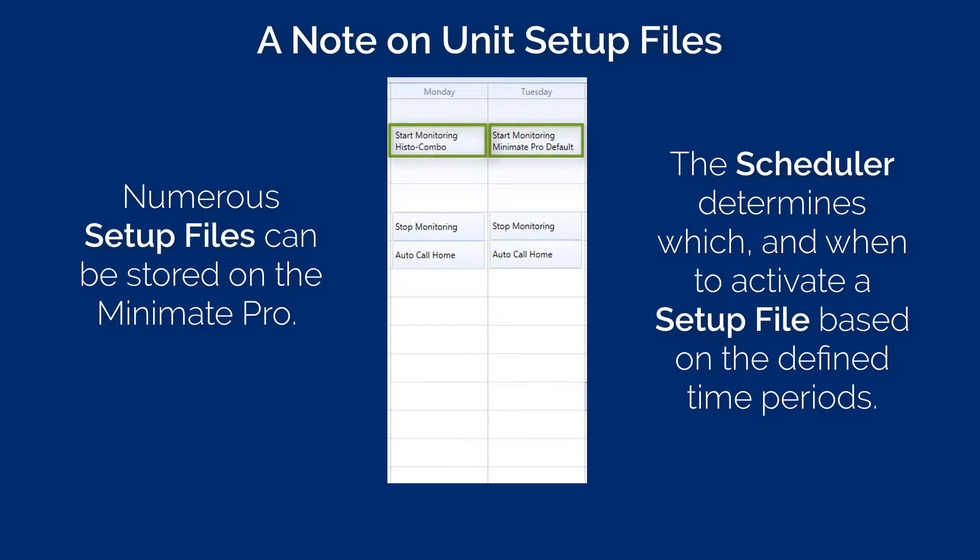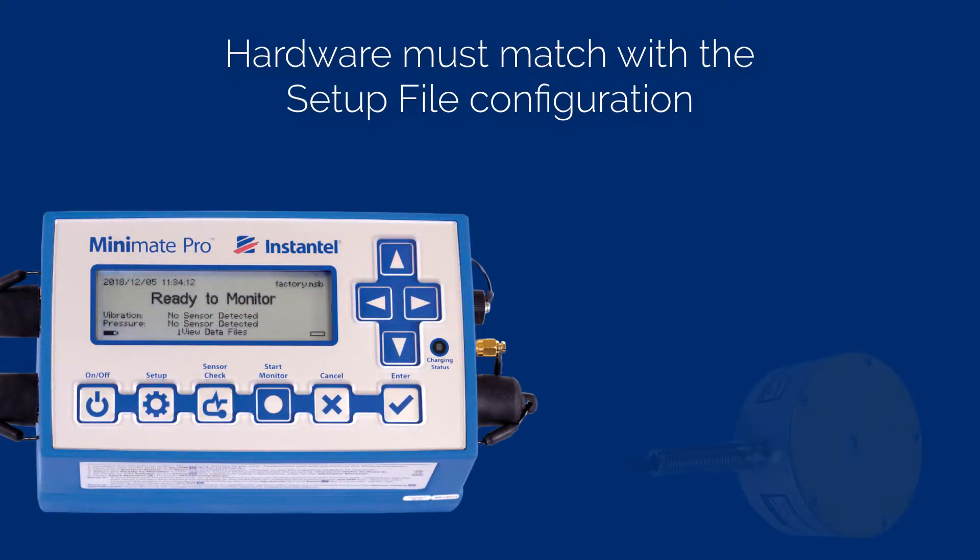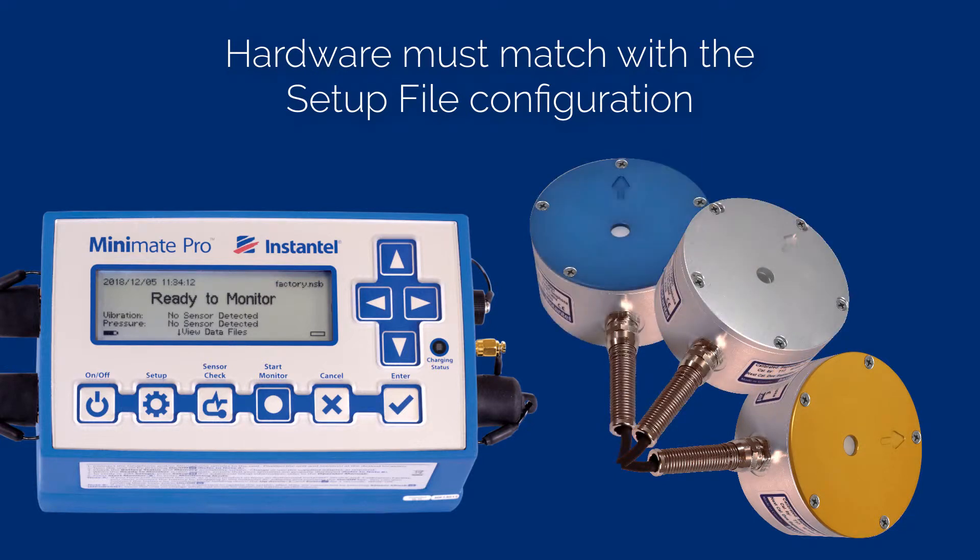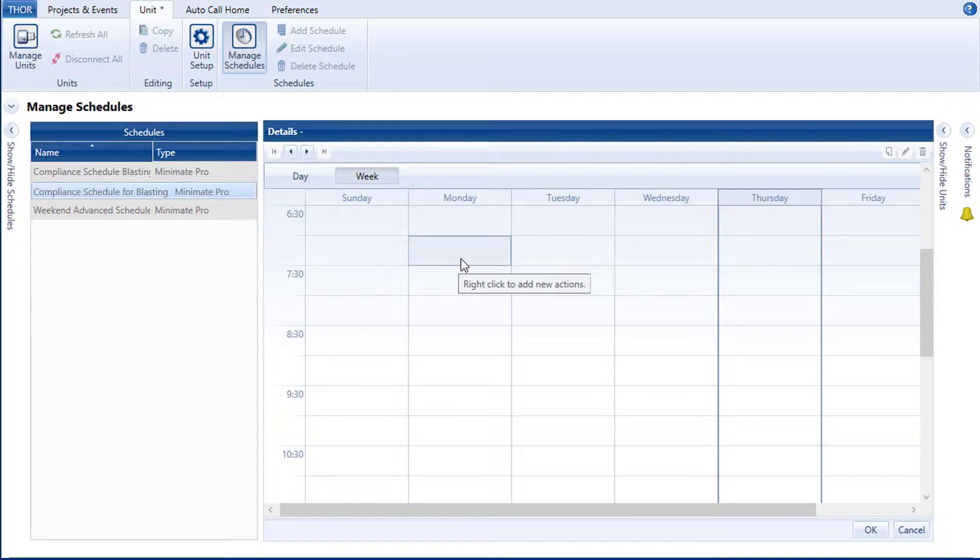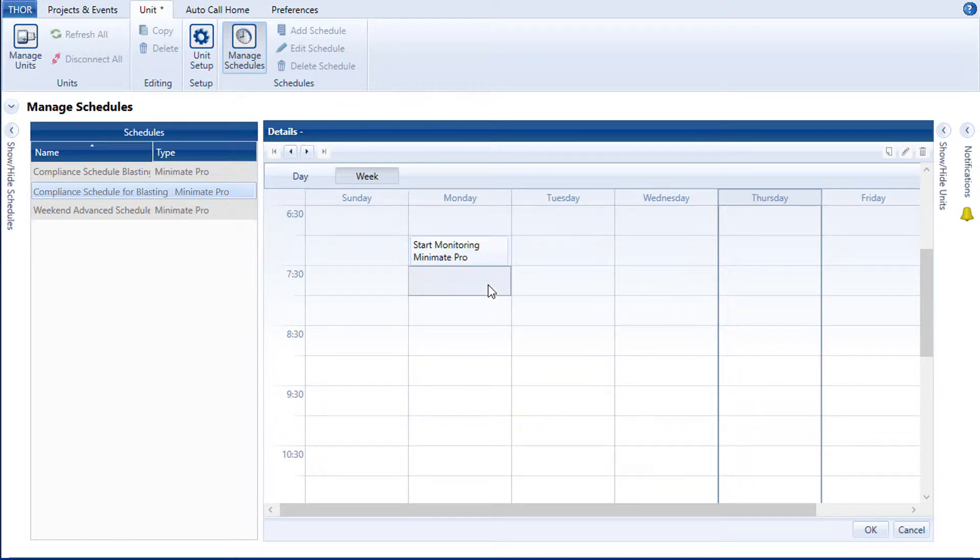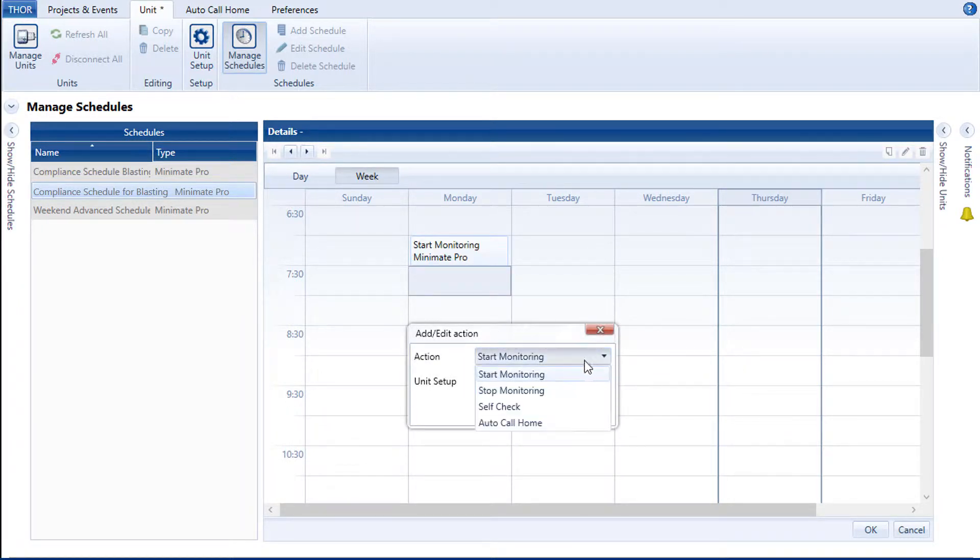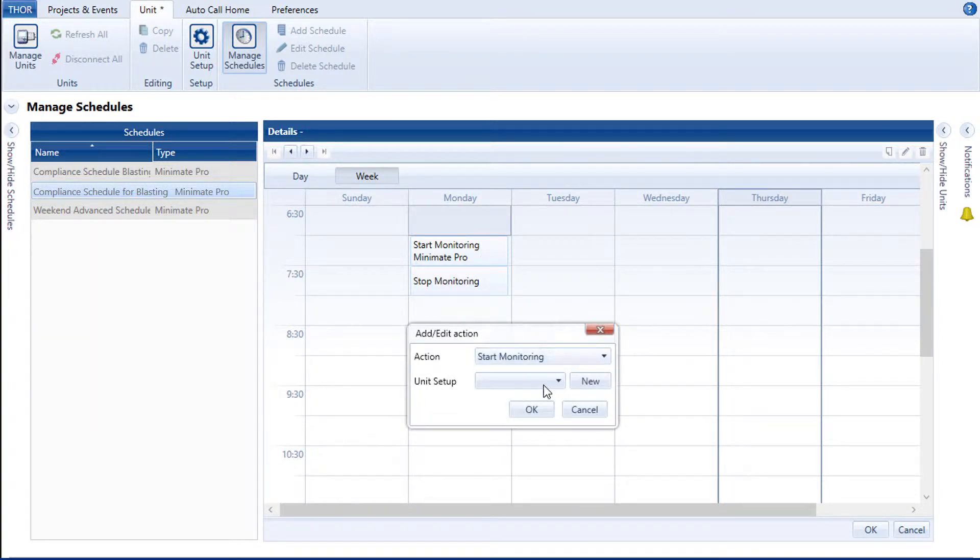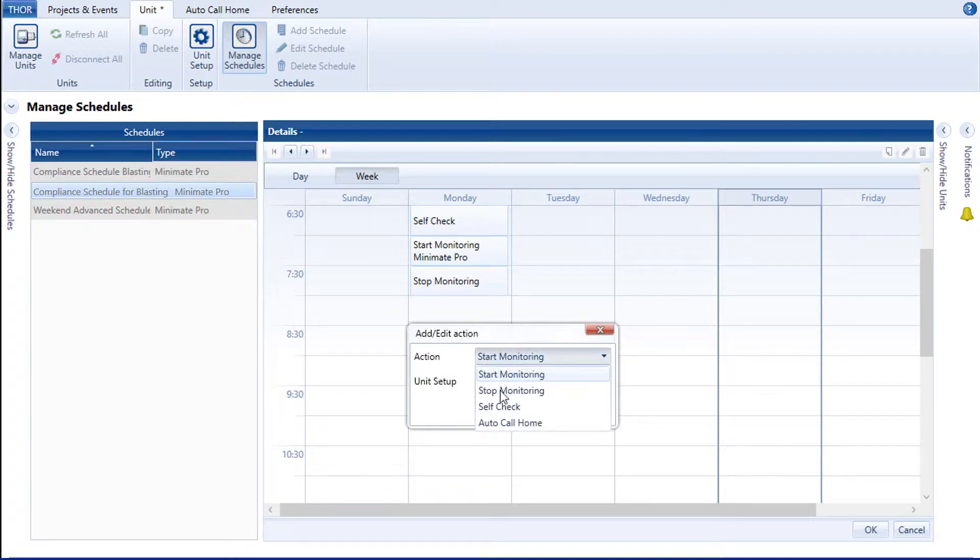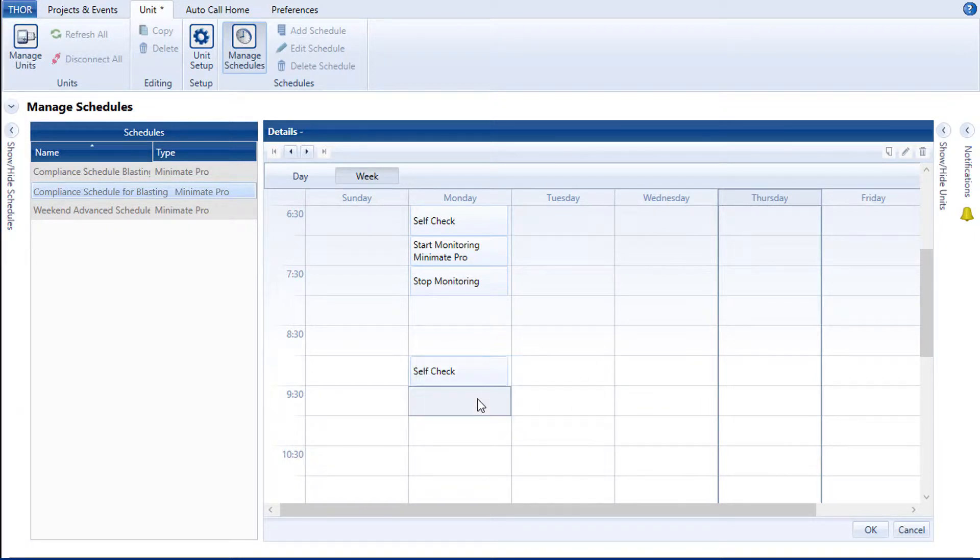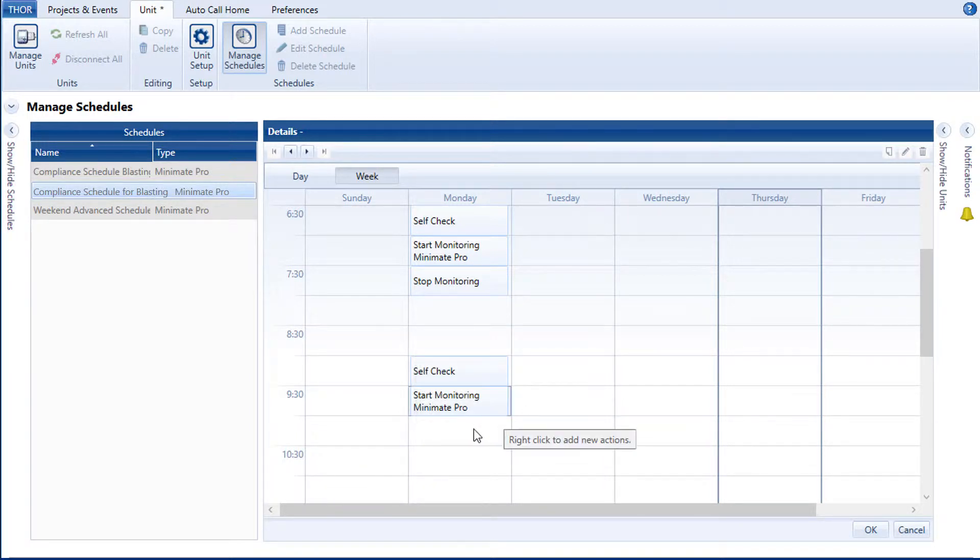The only restriction for operating in this way is that the hardware must match with the setup configuration. You cannot program a setup file to run an ISEE geophone and then change to monitor a DIN geophone. Now, let's return to our scheduler and create our schedule. We can now add a Start Monitoring action. Stop Monitoring use this in conjunction with the Start Monitoring. Self Check is good for performing diagnostics on the unit before or after monitoring to ensure everything is working as it should.